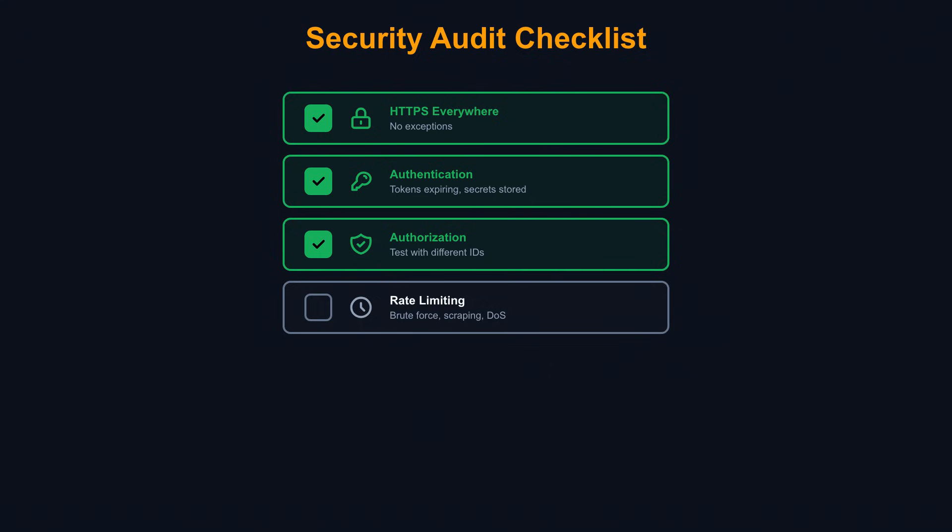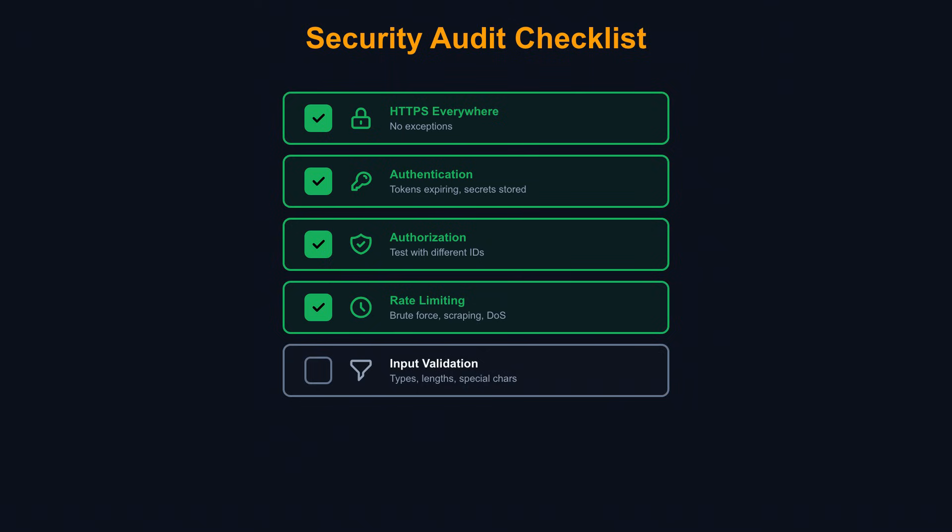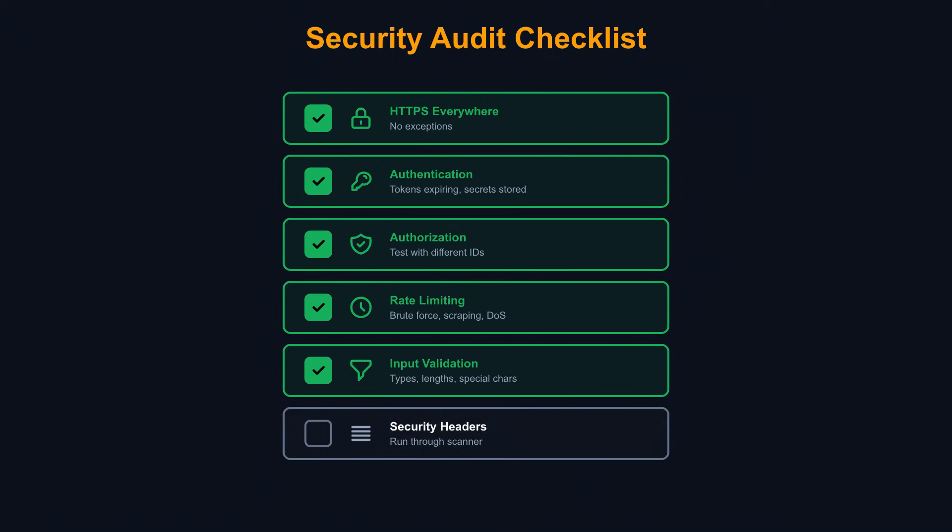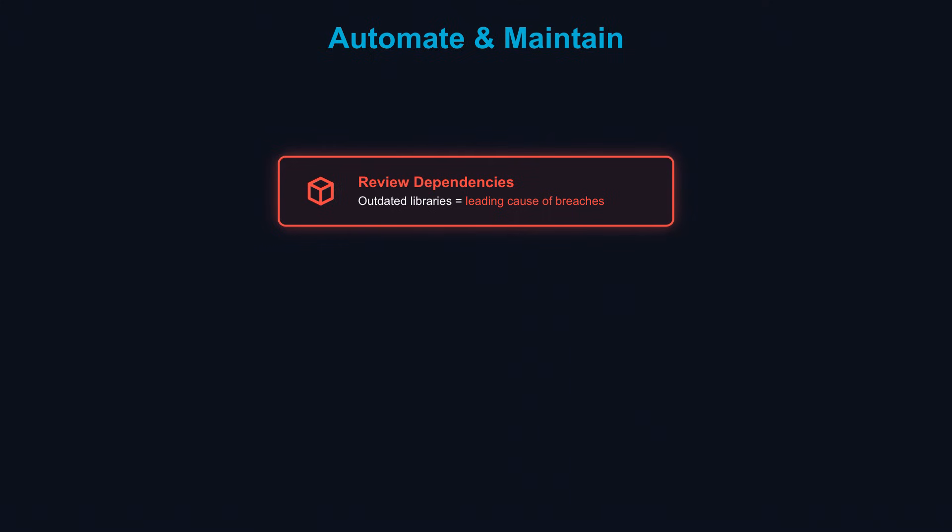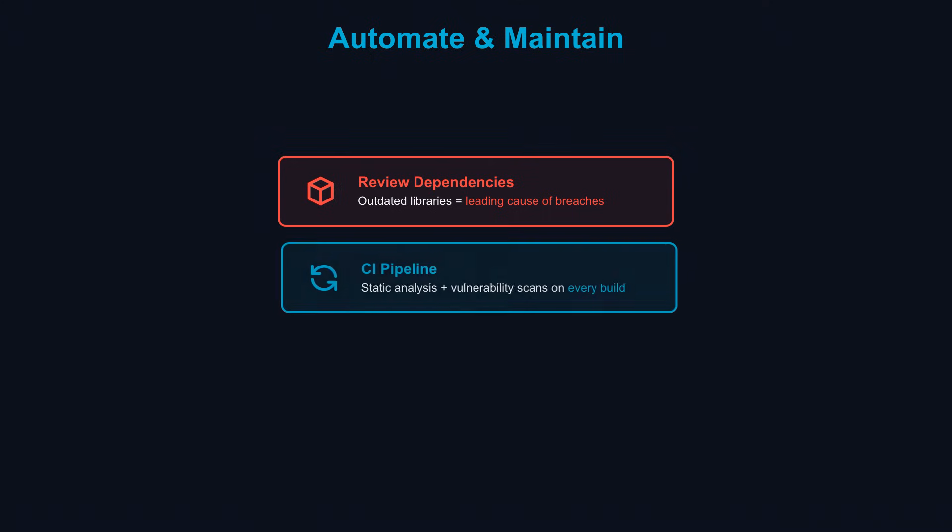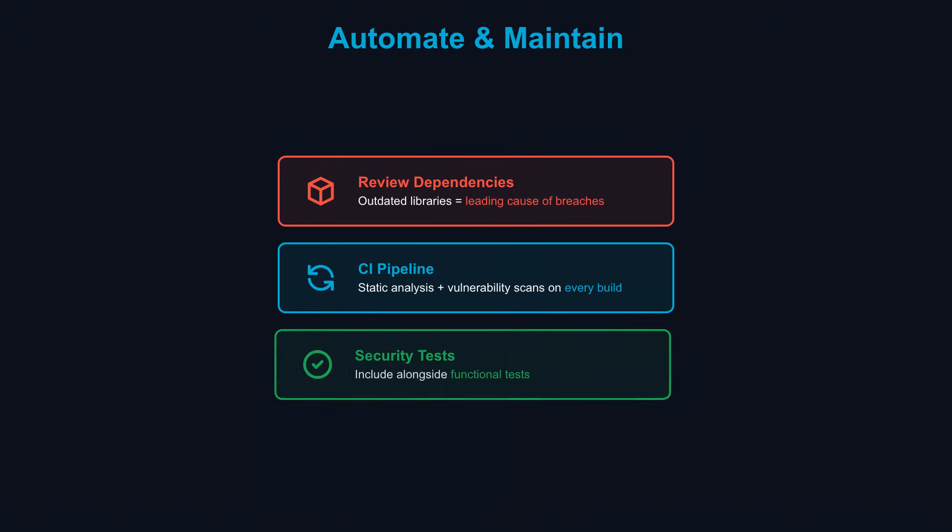Audit your input validation. What happens when you send unexpected types, extreme lengths, or special characters? Check your headers. Run your API through a security header scanner. Most issues are one-line fixes. Review your dependencies. Outdated libraries are a leading cause of breaches. Automate security testing. Add static analysis to your CI pipeline. Run dependency vulnerability scans on every build. Include security tests alongside functional tests.